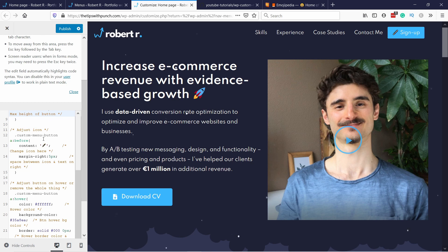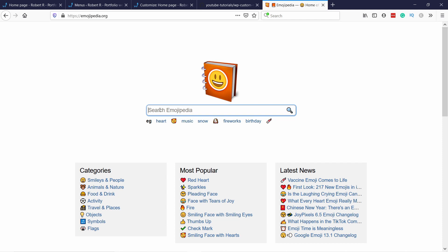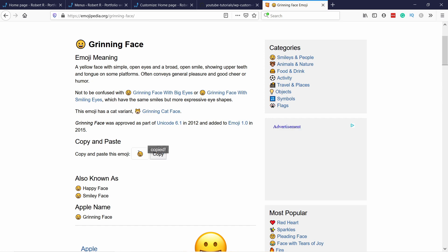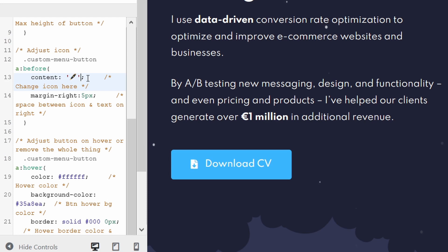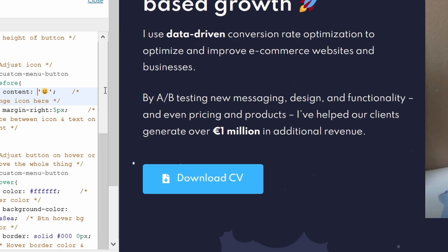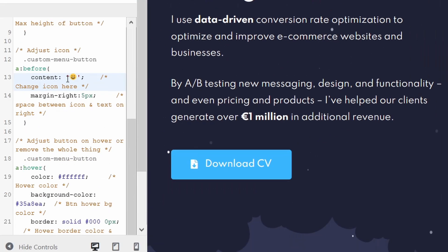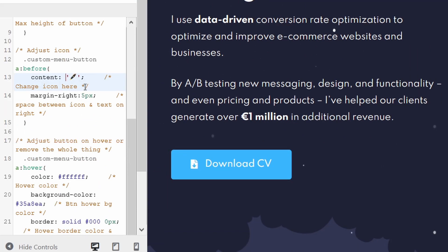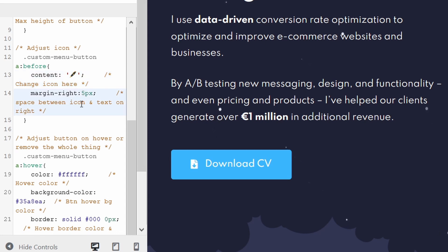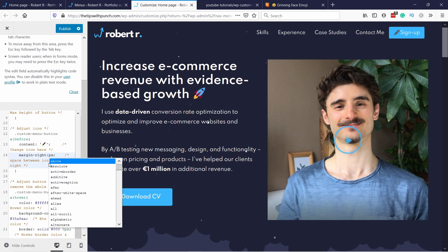You can adjust the icon itself — I recommend using Emojipedia. You can use any emoji from there. Let's say I want a smiley face: copy it from there, go back to the Customizer, and change it there. You can see it changes. If you don't need the icon, just delete that whole code section. For me, Sign Up makes more sense with the pen icon so I'll keep it. You can also adjust how much space you have between the icon and the button text.